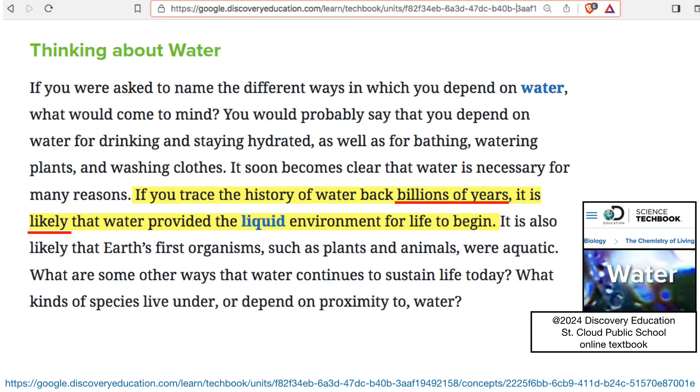And then we'll dive into this water section. It says, if you trace the history of water back billions of years, can you do that? No, you can't. So that's not science right there.